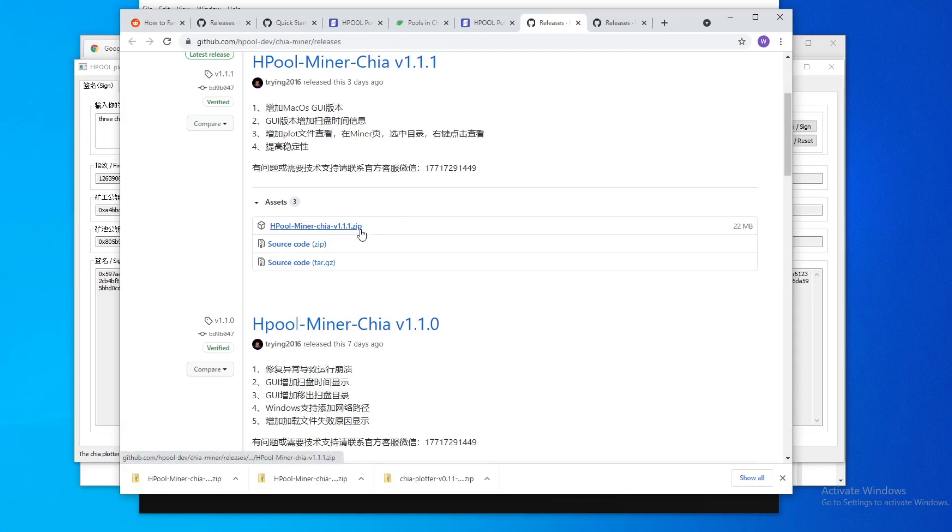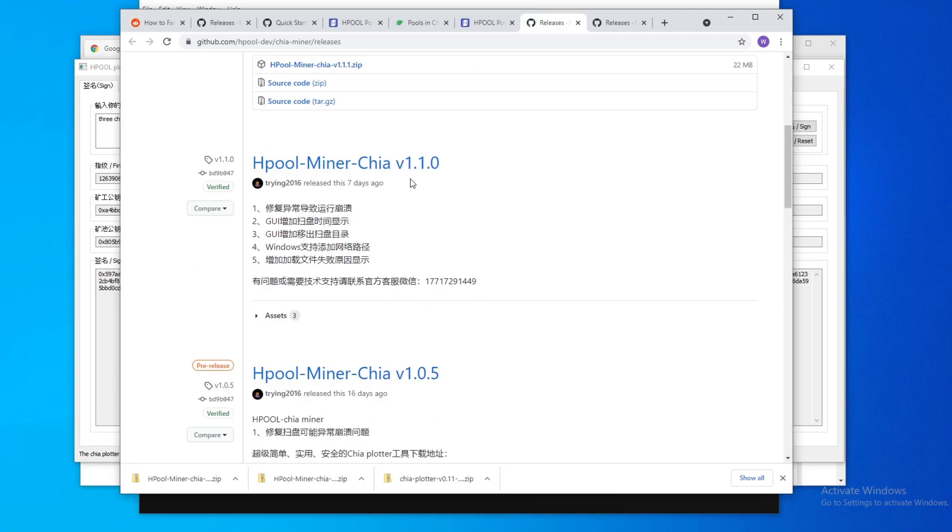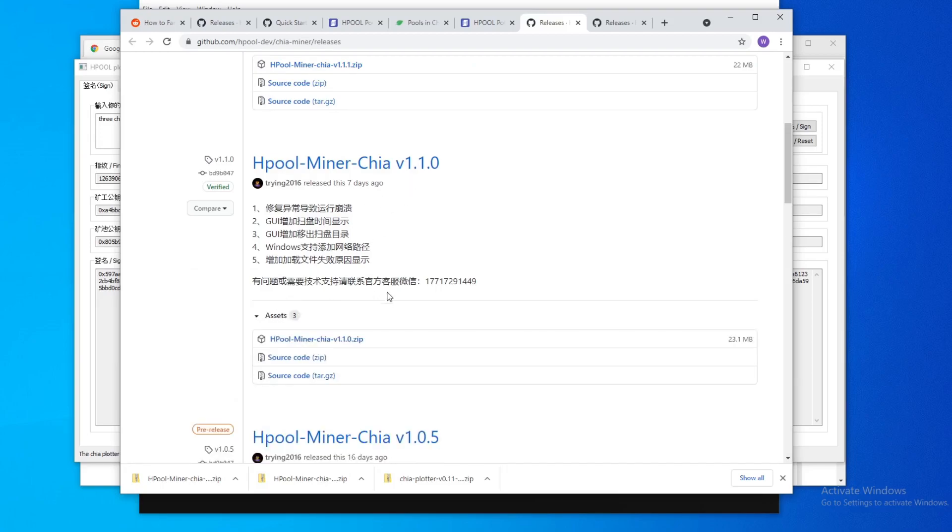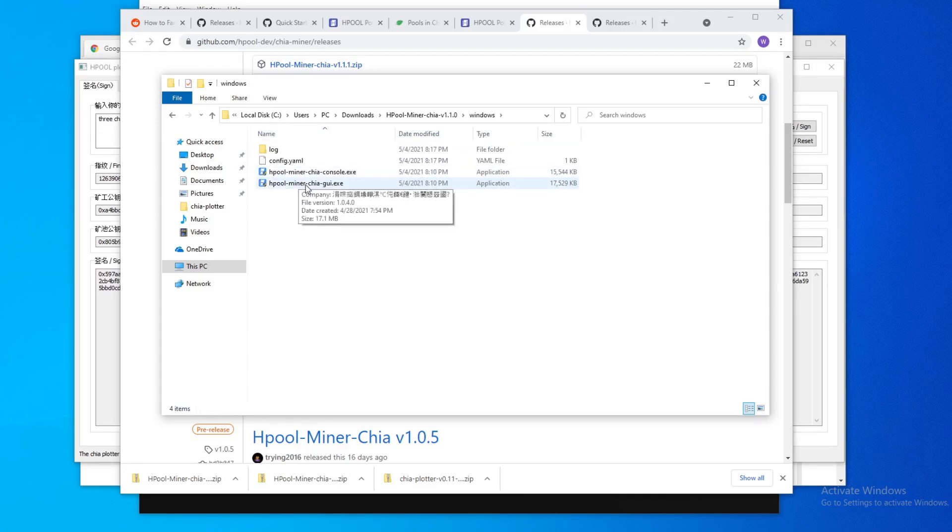the new miner looks a lot different than the one I'm used to. So I'll recommend using version 1.1.0. You download this, you unzip it, and go to Windows. Click the GUI miner.